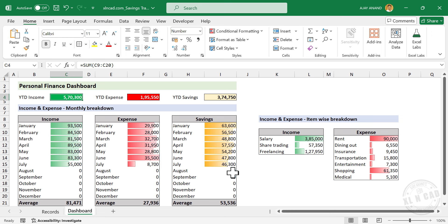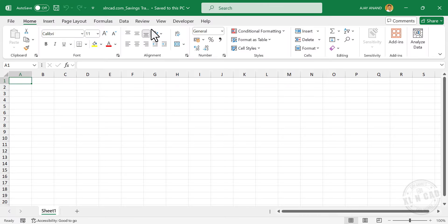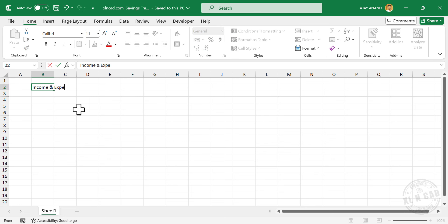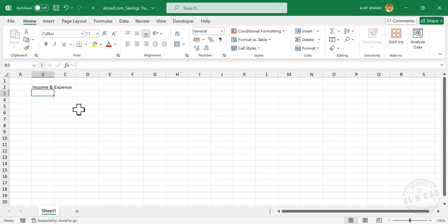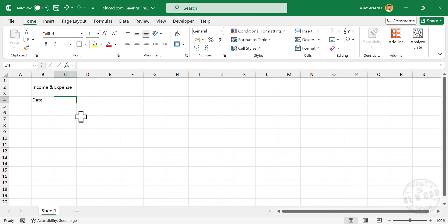Now about the design of this template. We have a brand new Excel workbook with a single worksheet. Let's start with the title of the statement. Click on cell B2 and type in 'Income and Expense'. Press Enter. Then move two cells below to cell B4 and type in 'Date'.